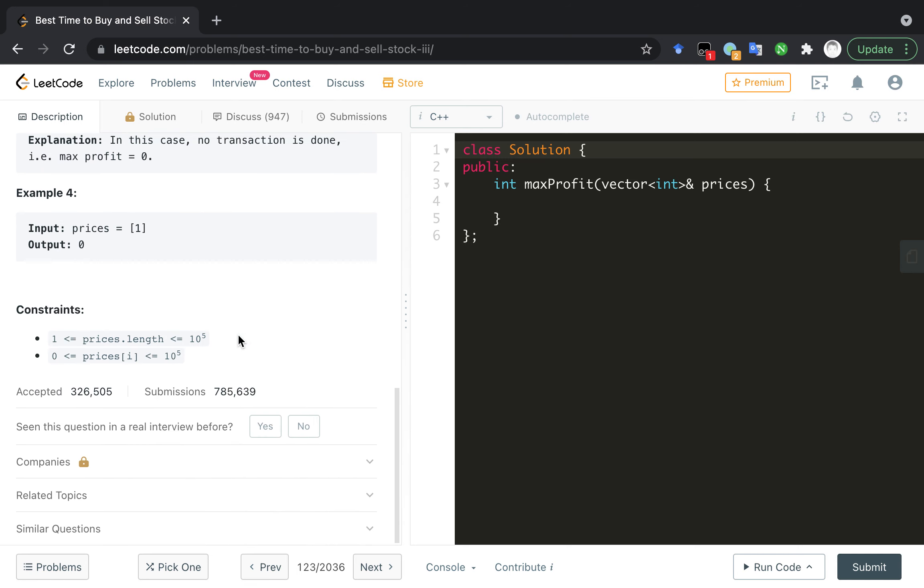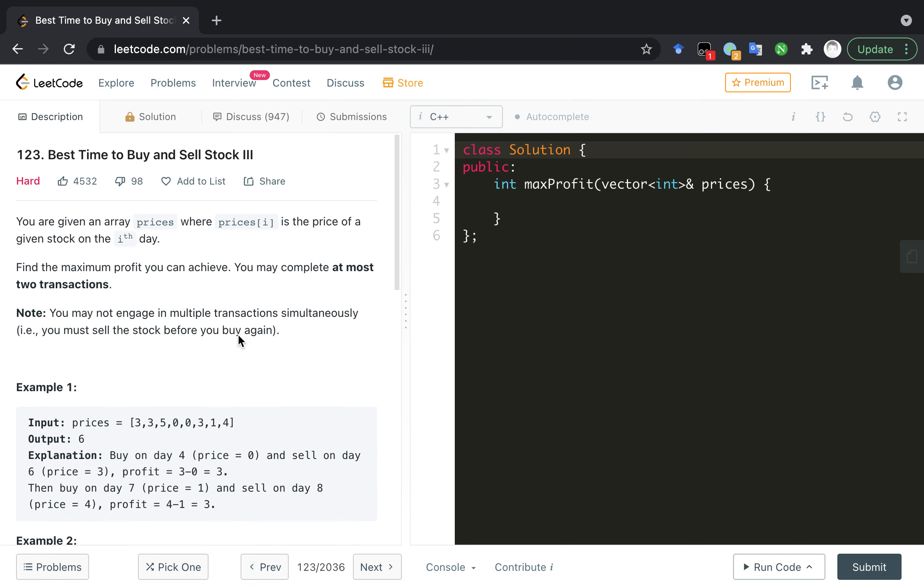Okay, let's take a note about the key points we need to take care of in the description. First one, I think, is at most two transactions. It means zero or one or two. Yeah, that's very clear.